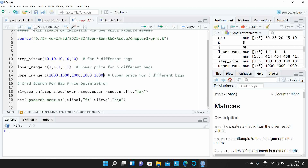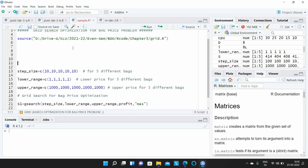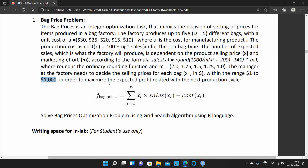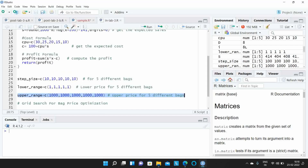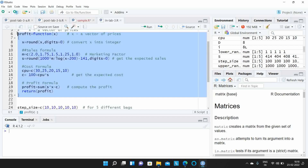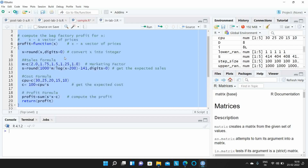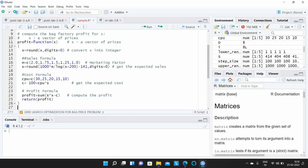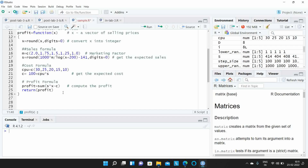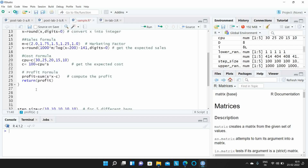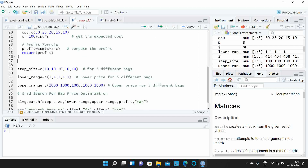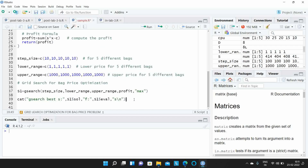After defining the first three arguments, the next argument is the profit function. In the previous video, I showed you how to implement the profit function, so I will just copy it here. I have implemented the profit function — it takes a vector of selling prices and computes the profit, as defined by the problem. After implementing this code, the next step is to print the results.